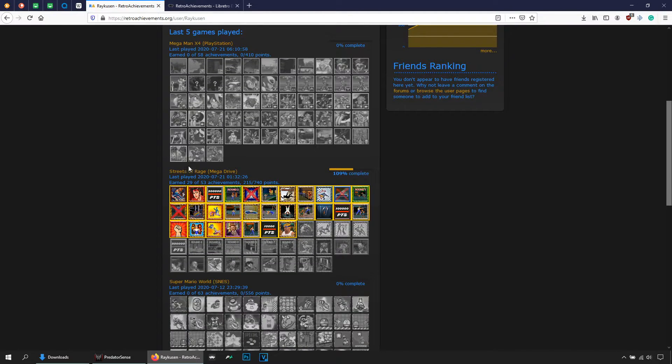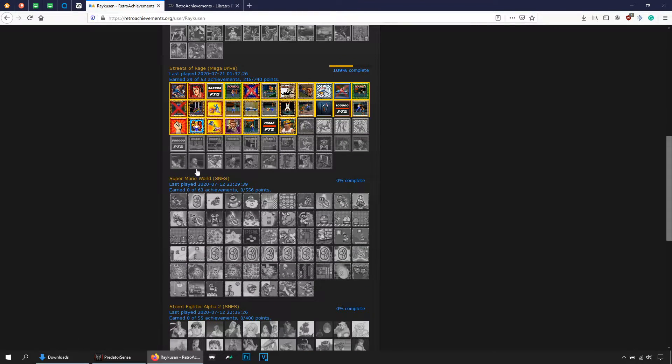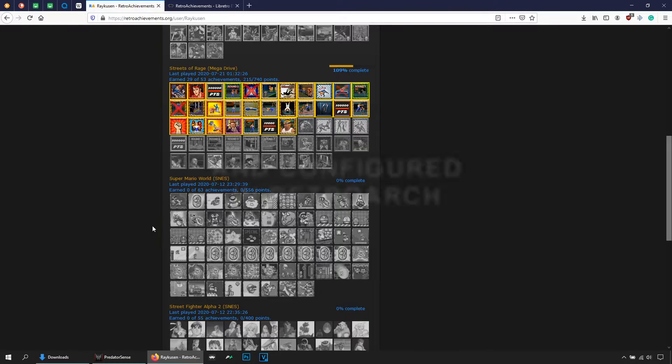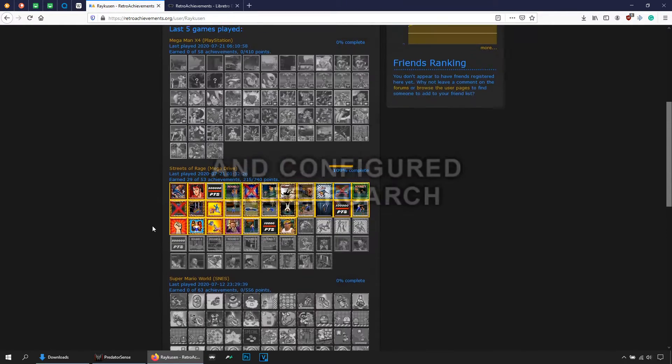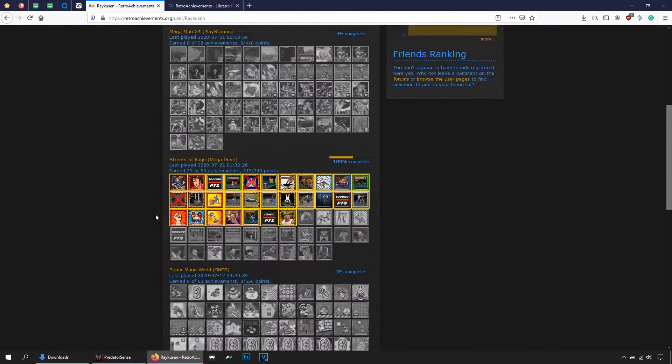So if you see here I have played a few games: Mega Man X4, Streets of Rage from Mega Drive, yes Super Mario World and so on. So every game that you play, if your account is activated, they are gonna appear here.